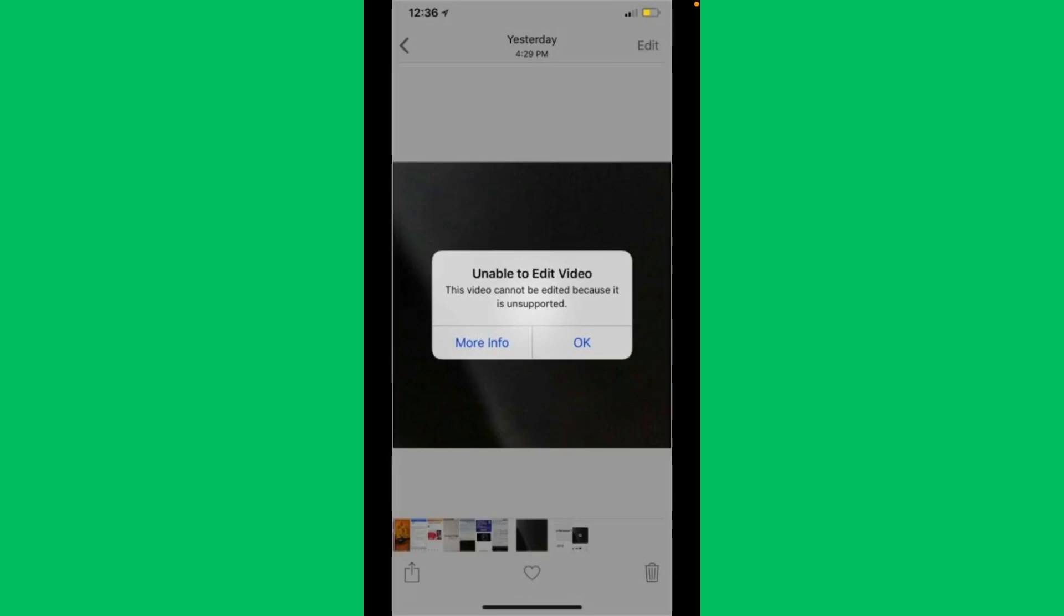How to fix 'unable to edit video: this video cannot be added because it is unsupported.' Hello everybody and welcome back to our YouTube channel with another informative video. Today's video will show you if you are getting this error while editing a video on your iPhone, and I'll help you fix it.